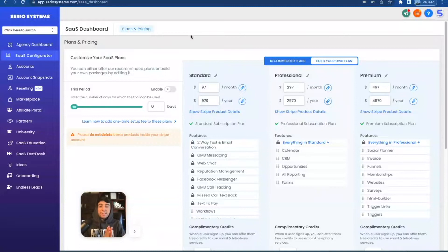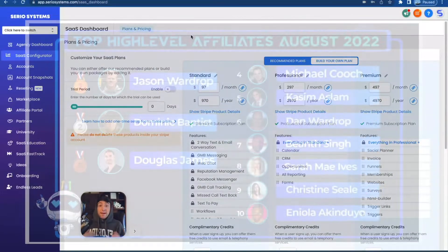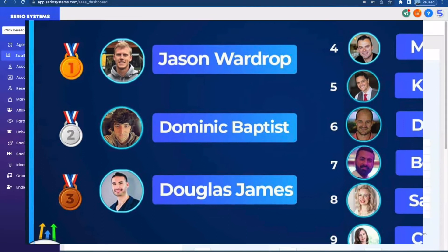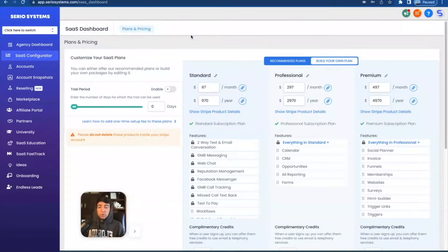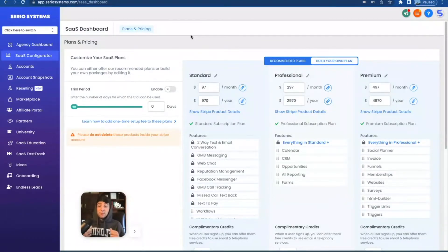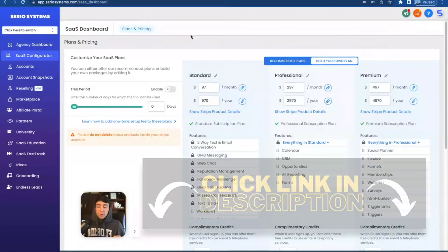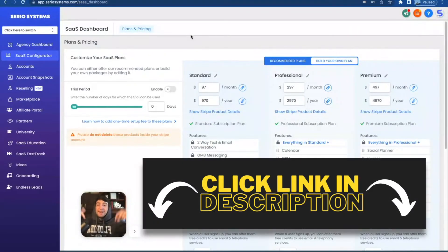It is called SaaS, Software as a Service. I am Dominic Baptist, one of the top affiliates in the world, actually ranked number two right now. We are so close to number one. So if you guys want to try this out, use my affiliate link — you get 30 days for free, both of my courses for free, direct help from me personally, and you get to join both of my Facebook groups, which are super helpful. We have about 4,000 members in there right now. You can find all the links in the description below.